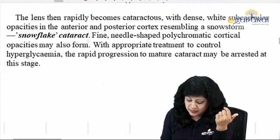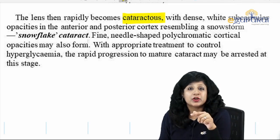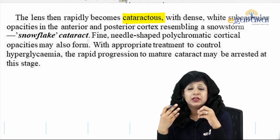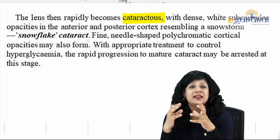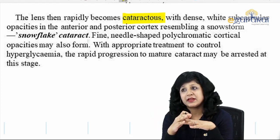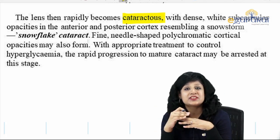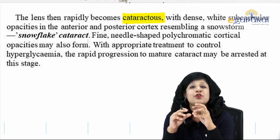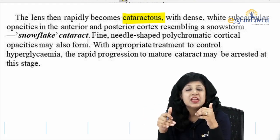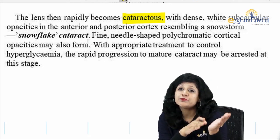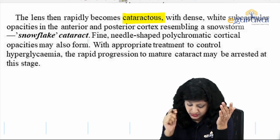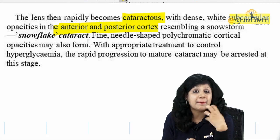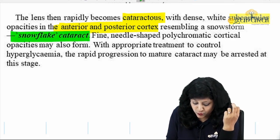The lens then rapidly becomes cataractous. Till the time we have just vacuoles and fluid — the metabolic imbalance in the lens — the changes are reversible, but once the cataractous changes start they become irreversible. So every time you read that cataract is reversible here, it is actually the changes in the lens that are reversible before the actual development of cataractous changes. We have white subcapsular opacities in the anterior and posterior cortex resembling a snowstorm — that is why it is called the snowflake cataract.